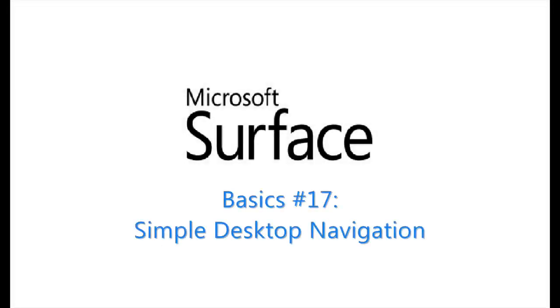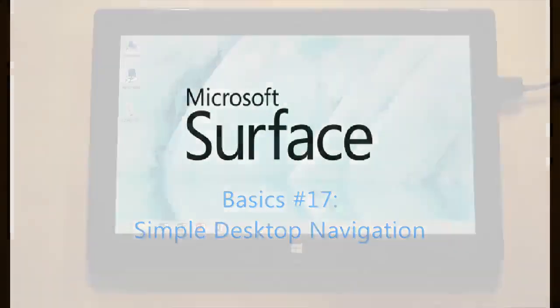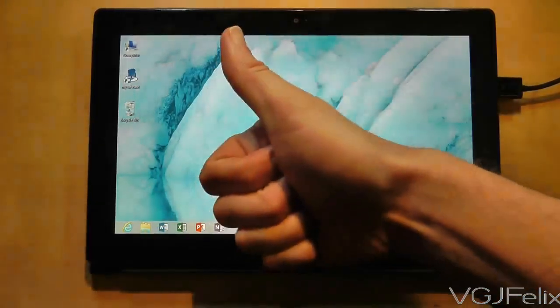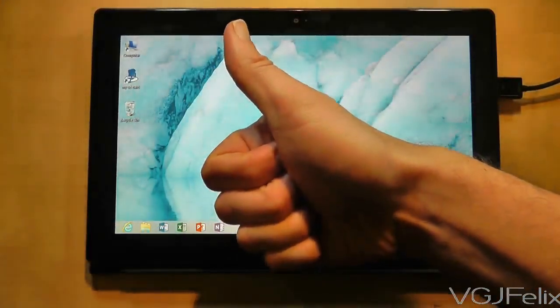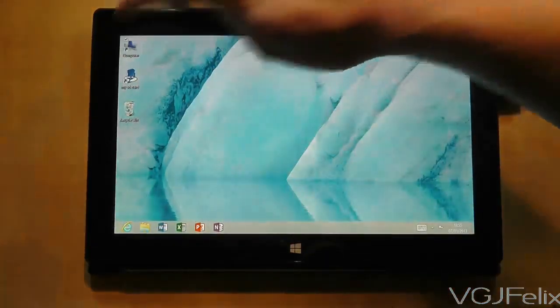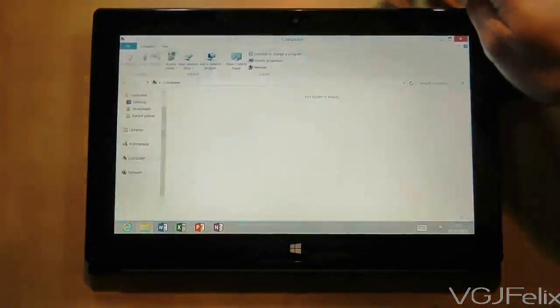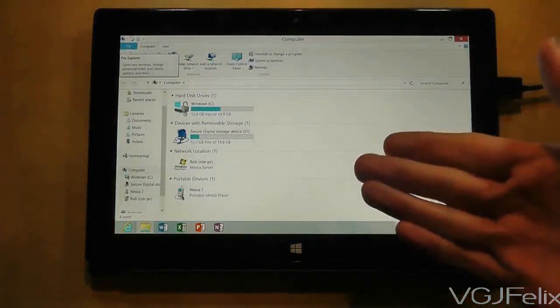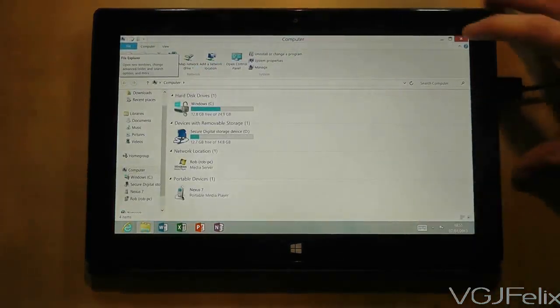When you're in desktop mode, the Surface RT acts like a computer and that includes Windows controls. So if you open up a window, you can use the controls in the top right to minimize, maximize, window, and close.